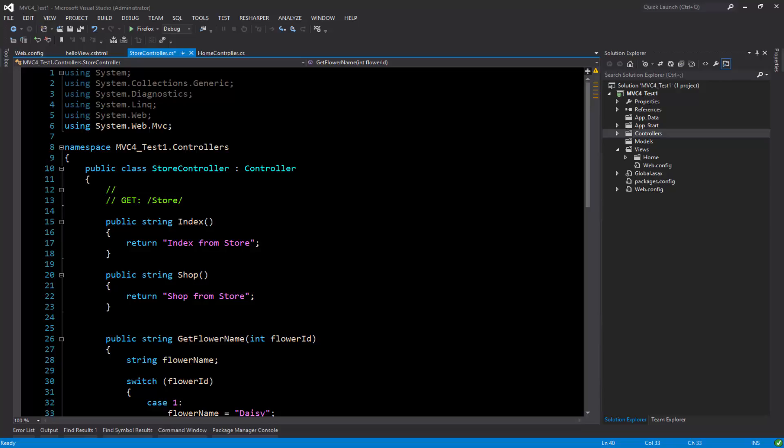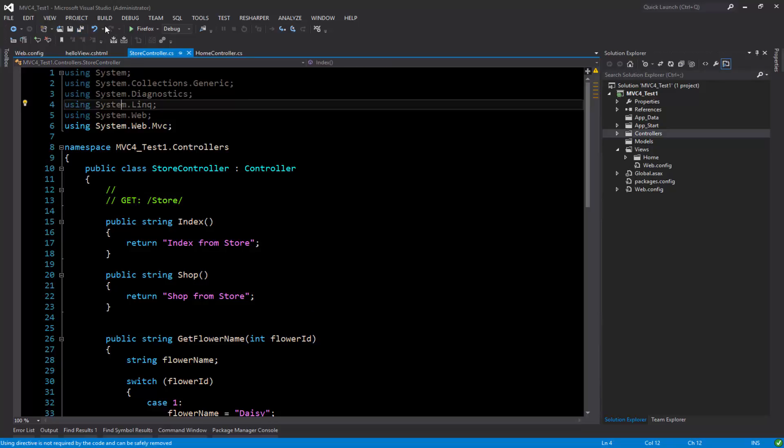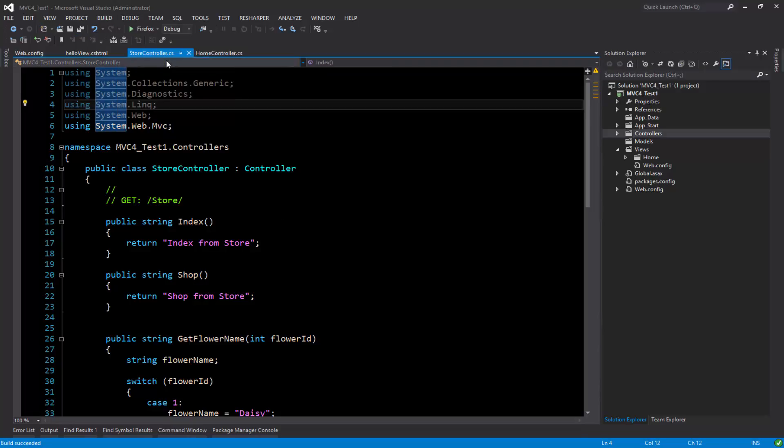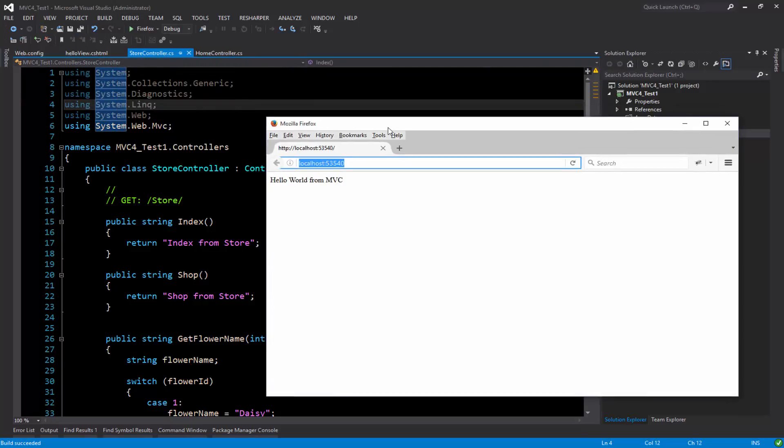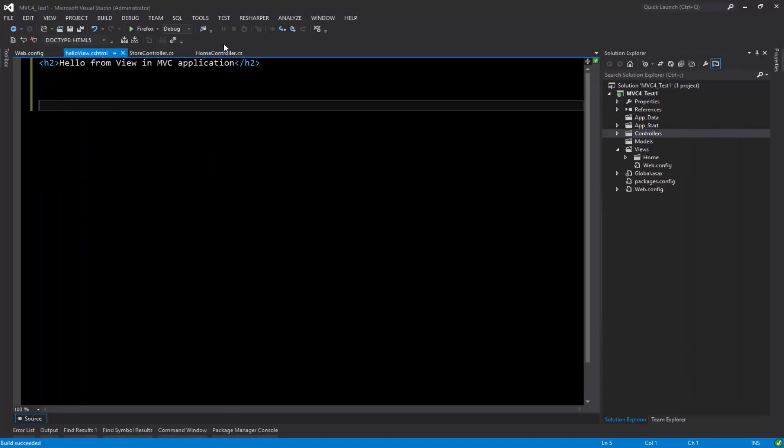As you can see on my solution explorer, I do not have a page layout. If I just go and run this page, this is just displaying the blank hello world from MVC, which is actually this one, the default of the home controller.